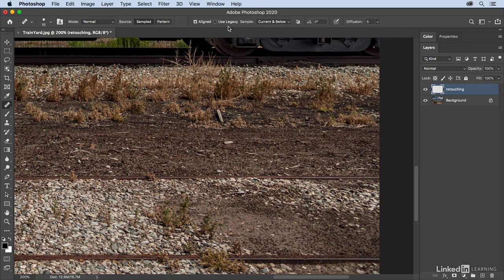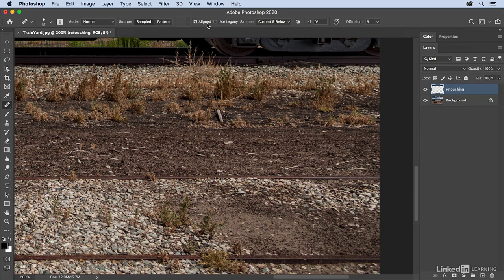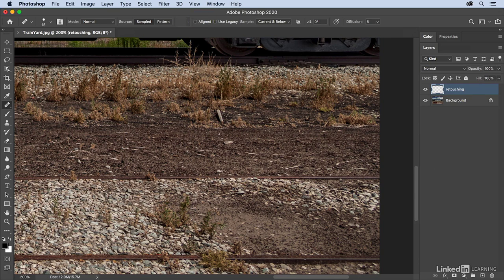And I have two options, either aligned or unaligned. If we toggle off the alignment, then when we set our sample point, Photoshop is going to continuously go back to that specific sample point. If we want the sample point to move in alignment with the areas that we are healing, then I will toggle that on. So in this case, I'm going to toggle it on.